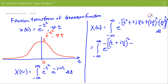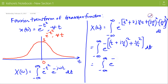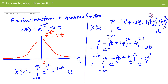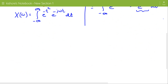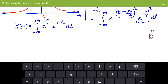And because of j square it is plus omega square by 4. So the exponent splits into e to the power minus (j omega by 2) square, times e to the power minus omega square by 4. The term e to the power minus omega square by 4 is independent of time, so we take it outside the integration.